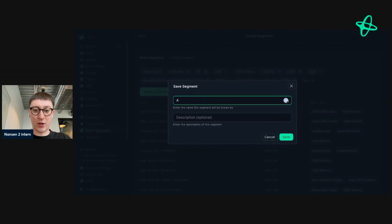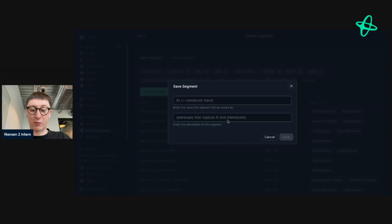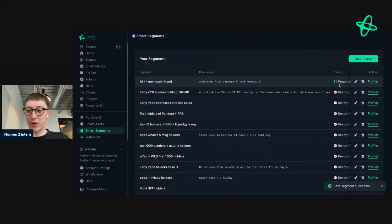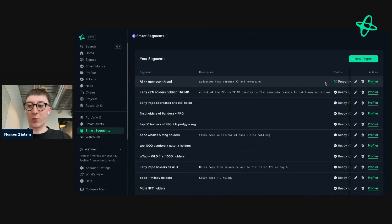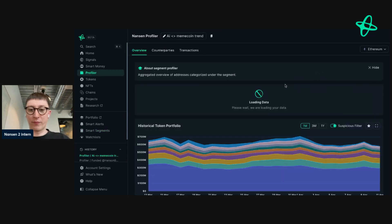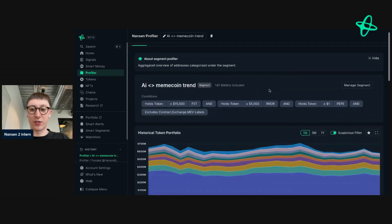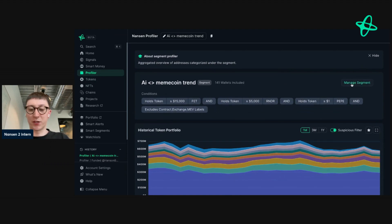So I'm going to save it and name it — I'm going to call it AI MemeCoin Trend, and give it a description so I remember what it's for. You'll see the status of this segment has been preparing, and then it'll turn to ready. So while we wait for that, we'll go to Smart Segments Profiler. It combines all the addresses we set based on the criteria, and you can see that criteria here. If you wish to adjust it, you can just manage the segment.